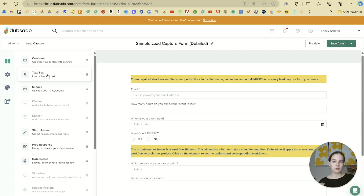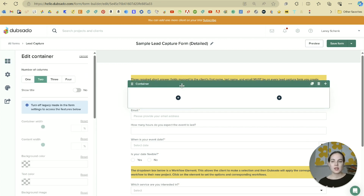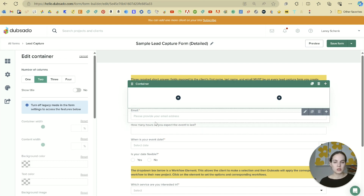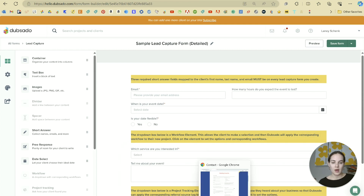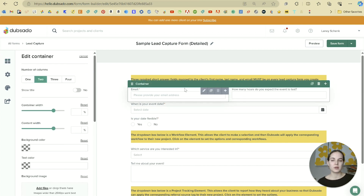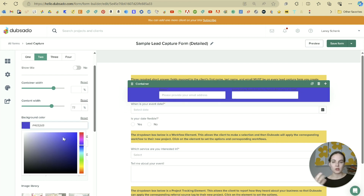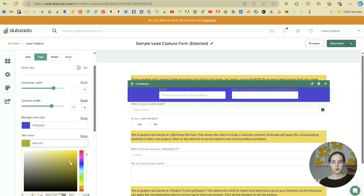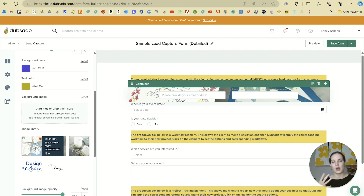Each different building block goes inside a container — a container is basically just a box that clients won't see. Each container has its own settings: you can have one, two, three, or four columns, as opposed to each question being one after the other. You can change the width, content width, background color, text color, and even add a background image from your image library within each container.